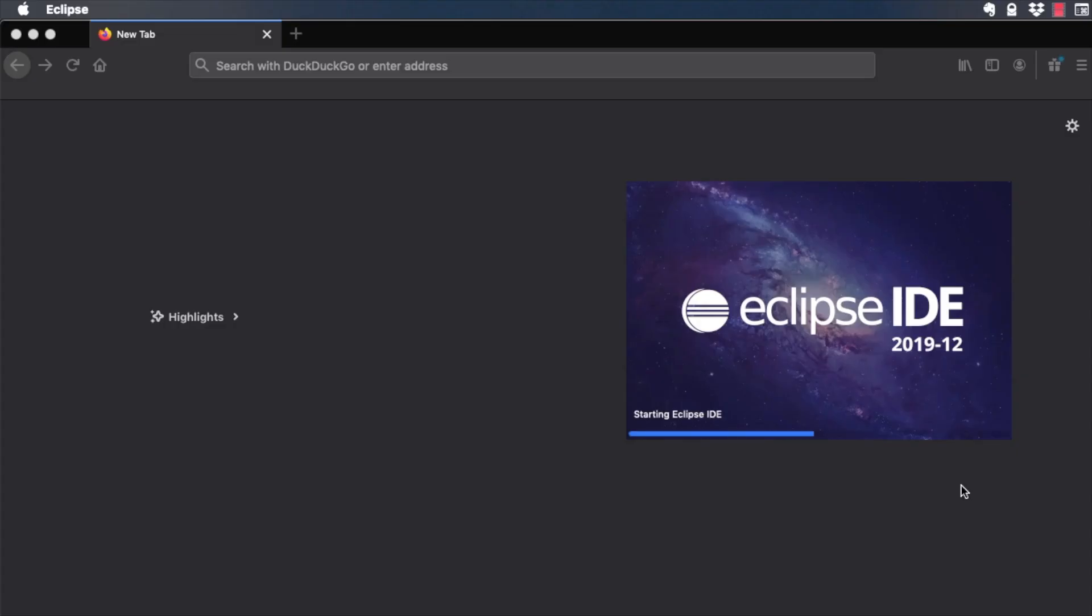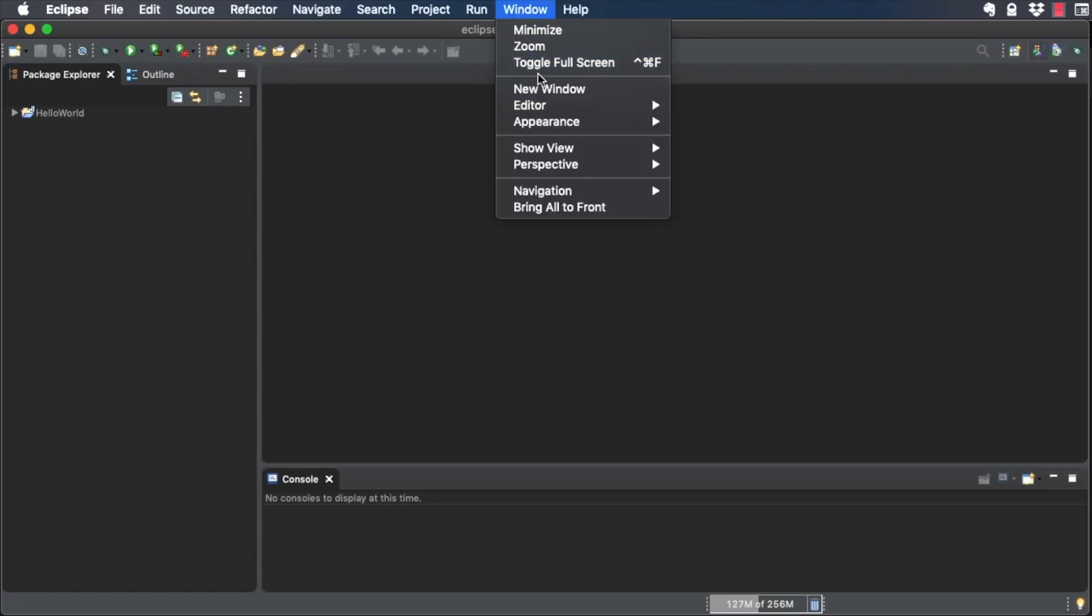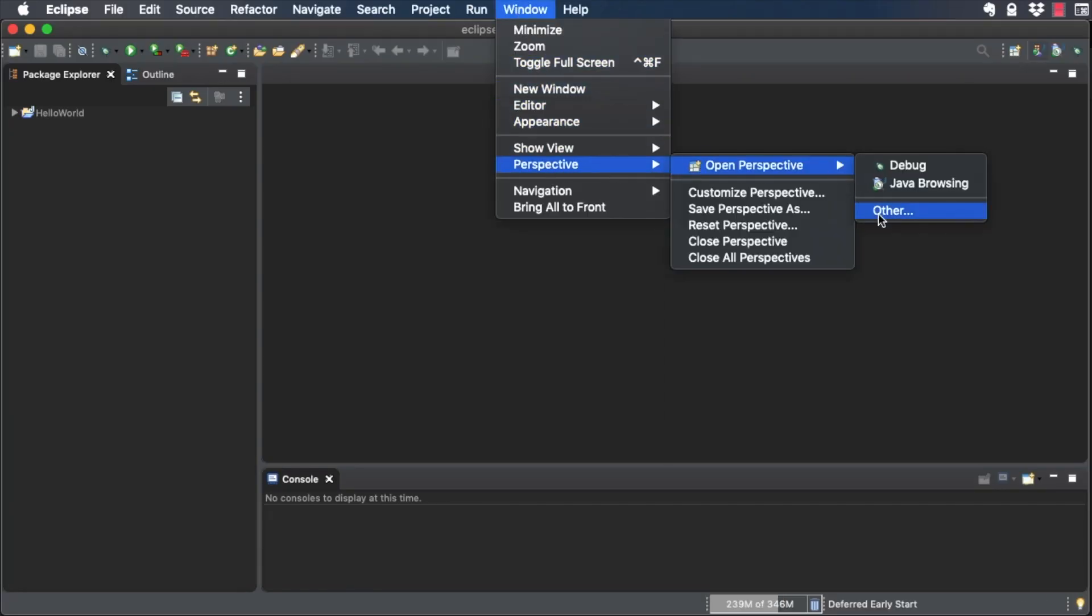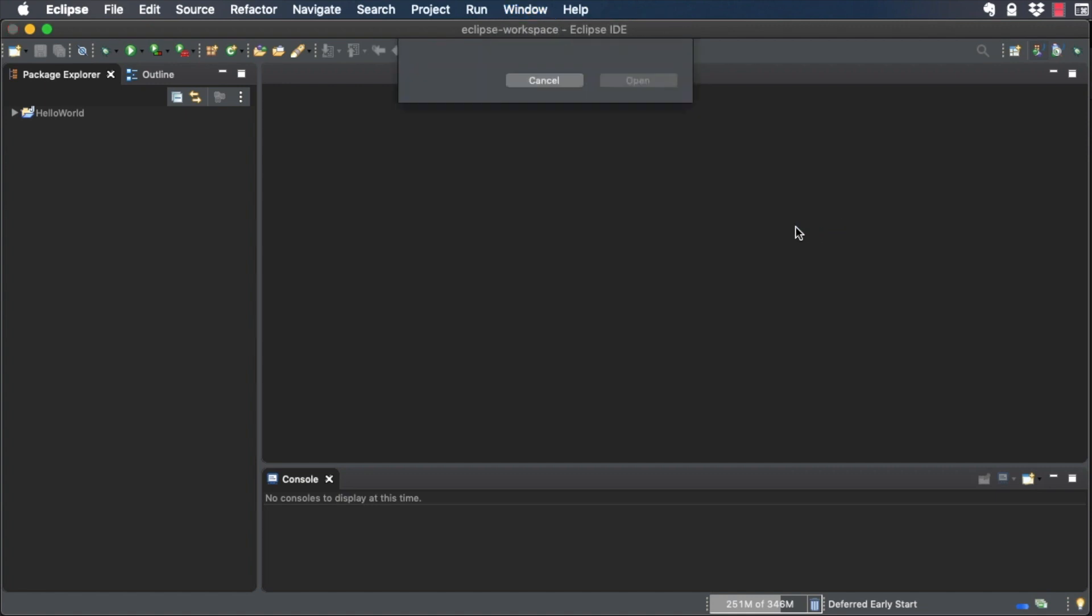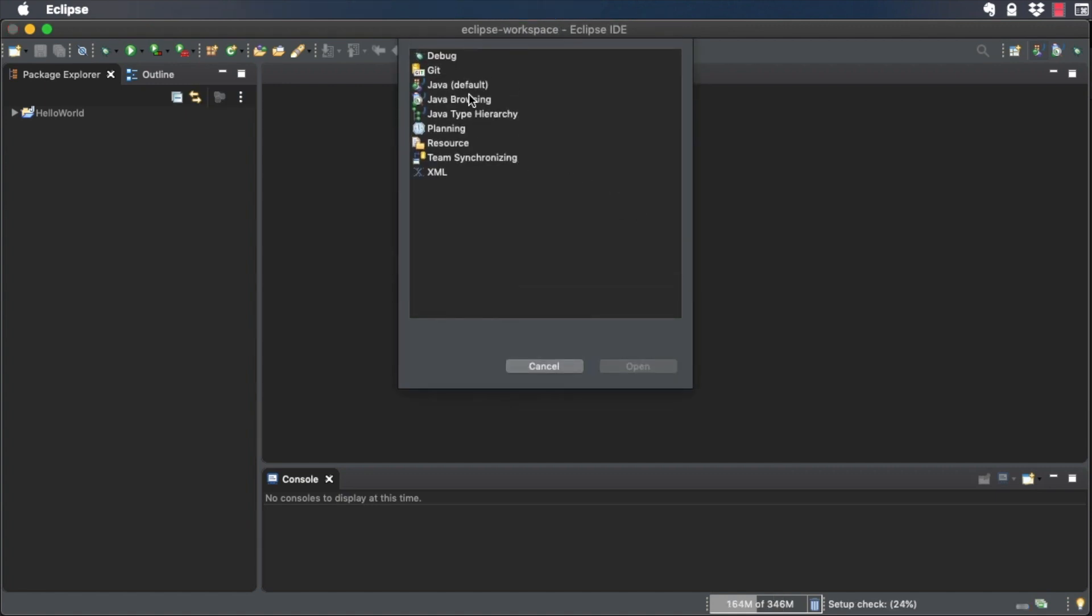Start Eclipse and open the Java perspective. Go to Window, Perspective, Open Perspective, Other, and choose Java.